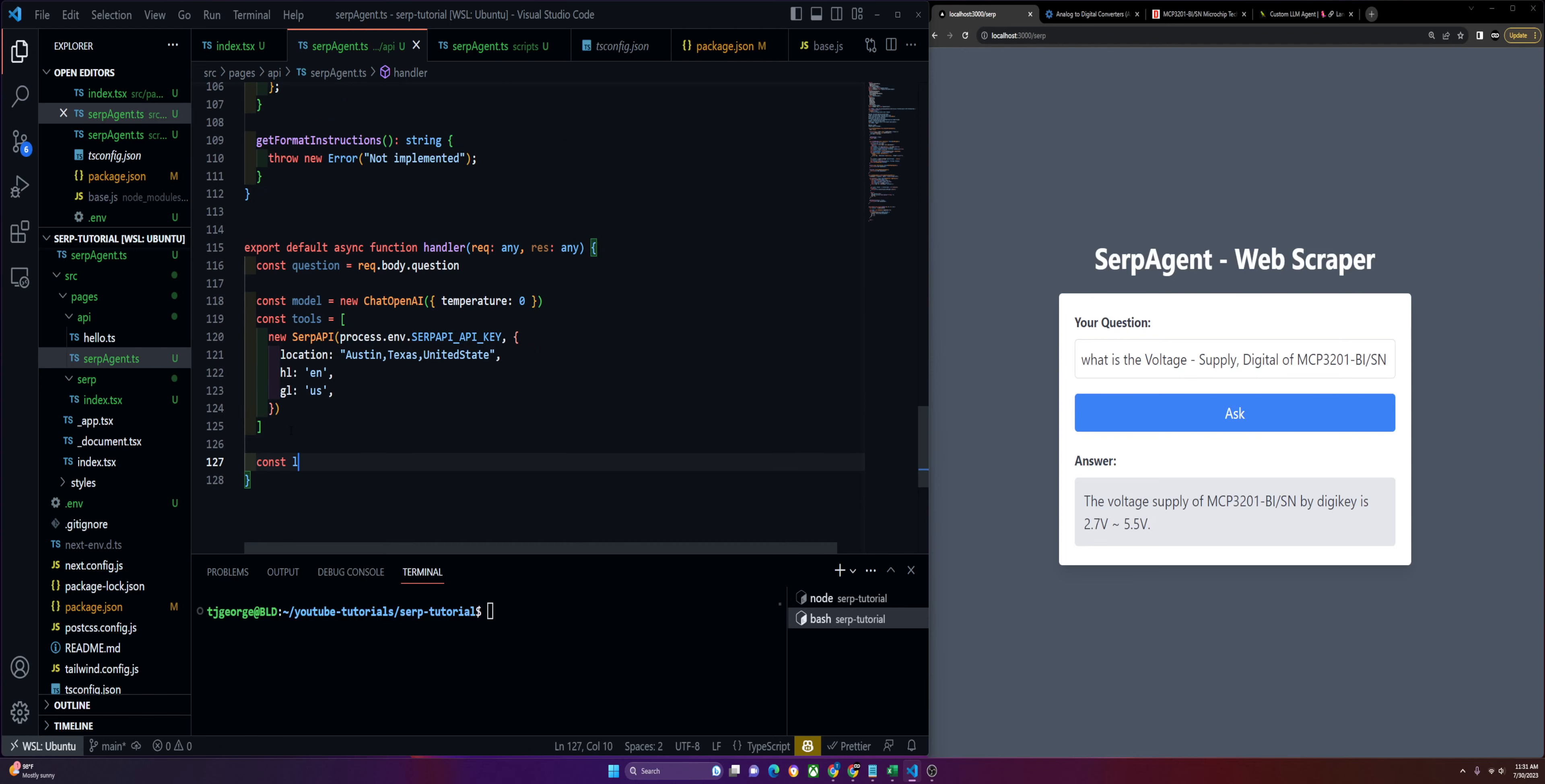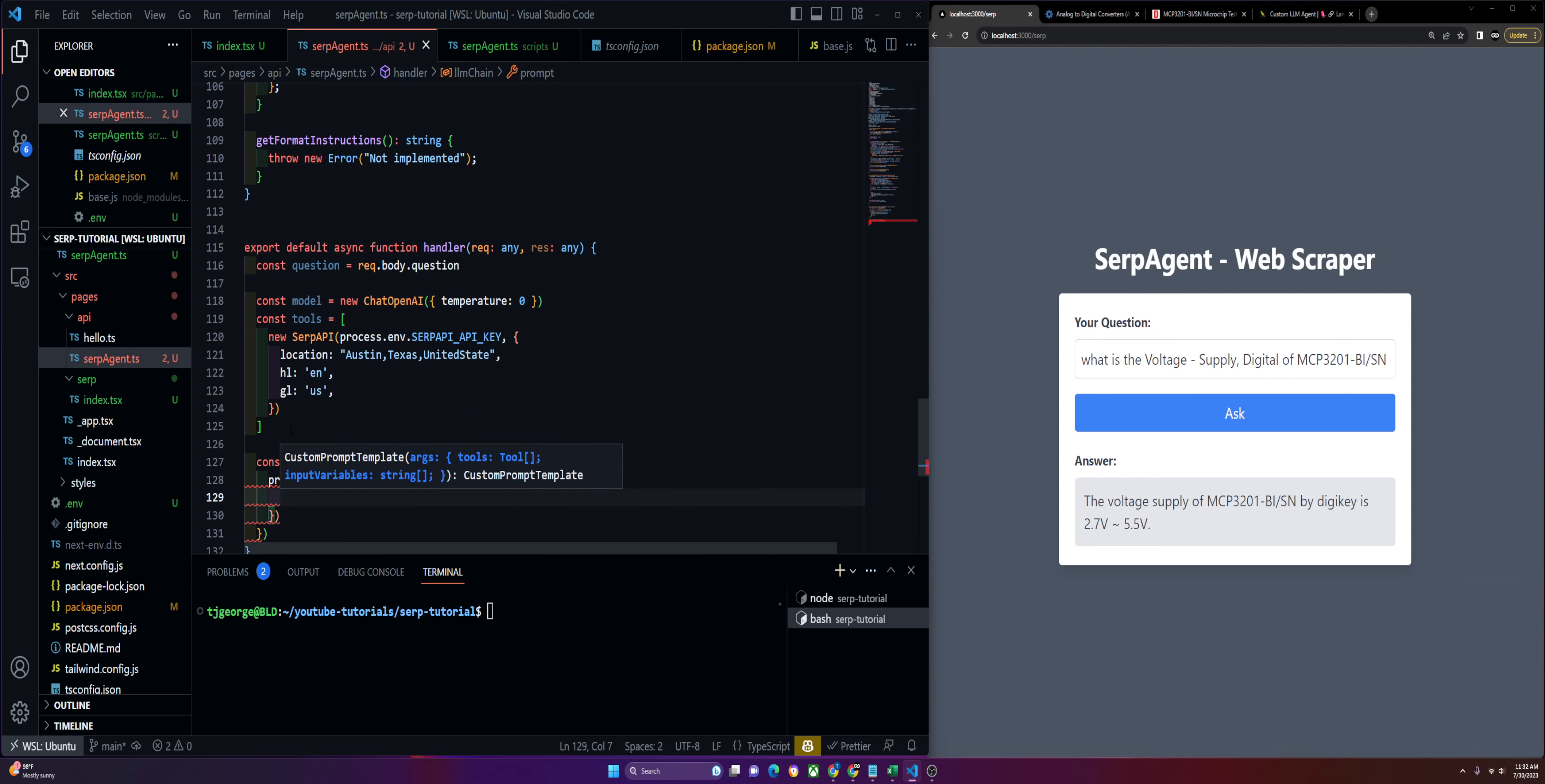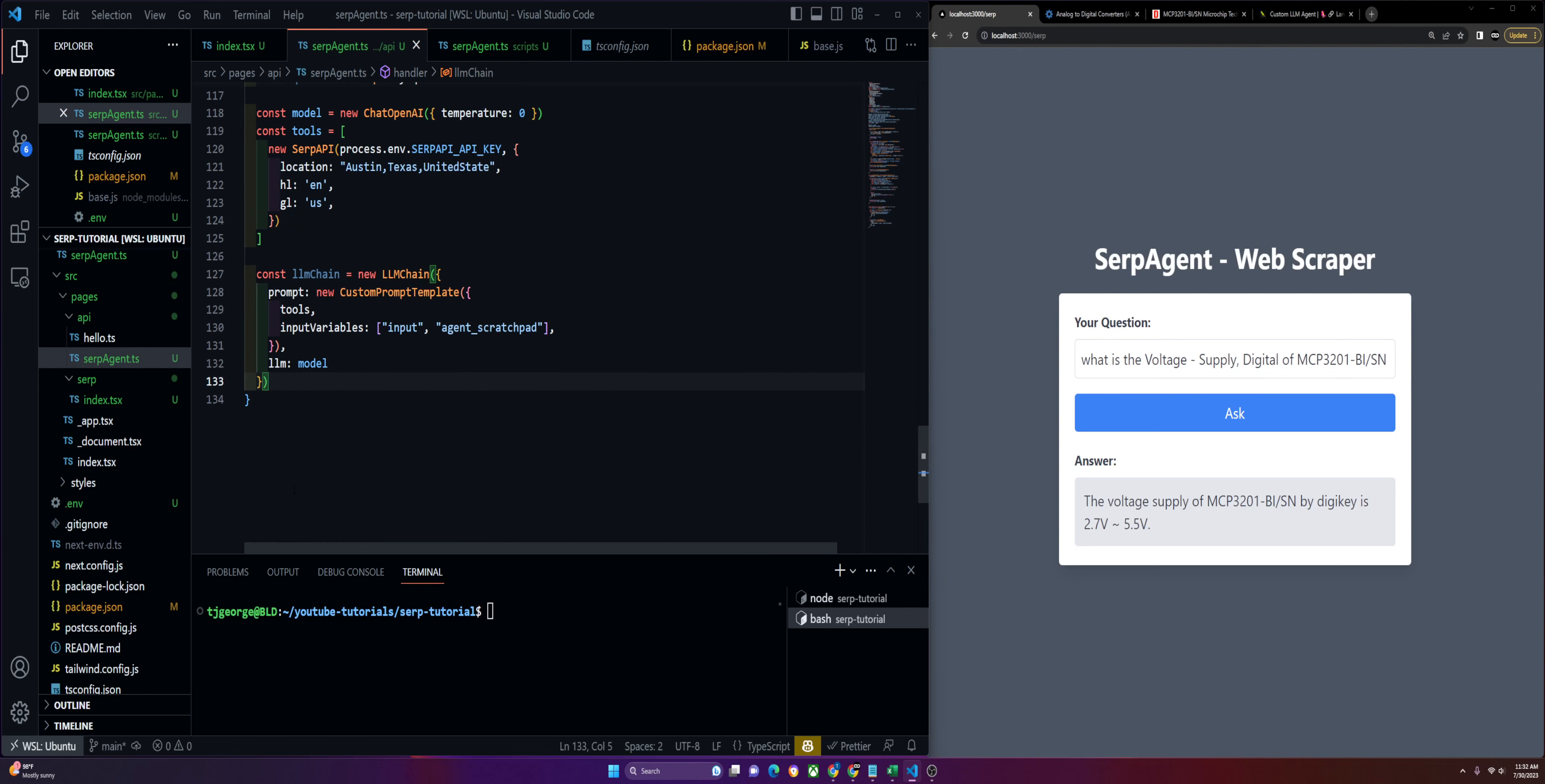Now we can get into our actual chain. We'll do new LLM chain and pass it our prompt, which is new custom prompt template. It's going to take in our tools and we'll pass in input variables, which are input and agent_scratchpad. After that we'll define our model, and then our chain is set up.